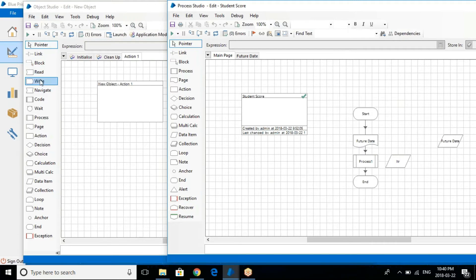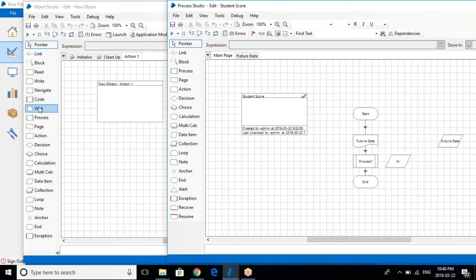We have stages like Read, Write, Navigate, Code, Wait. These five important stages are in the object studio but not in the process studio. That's the main difference.